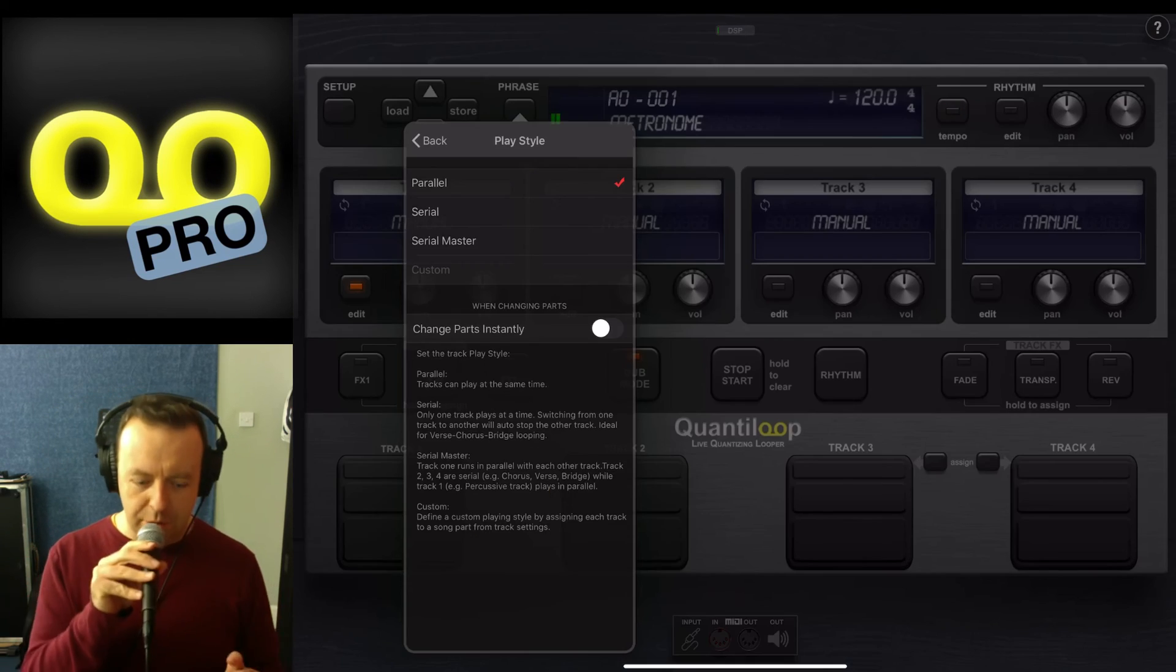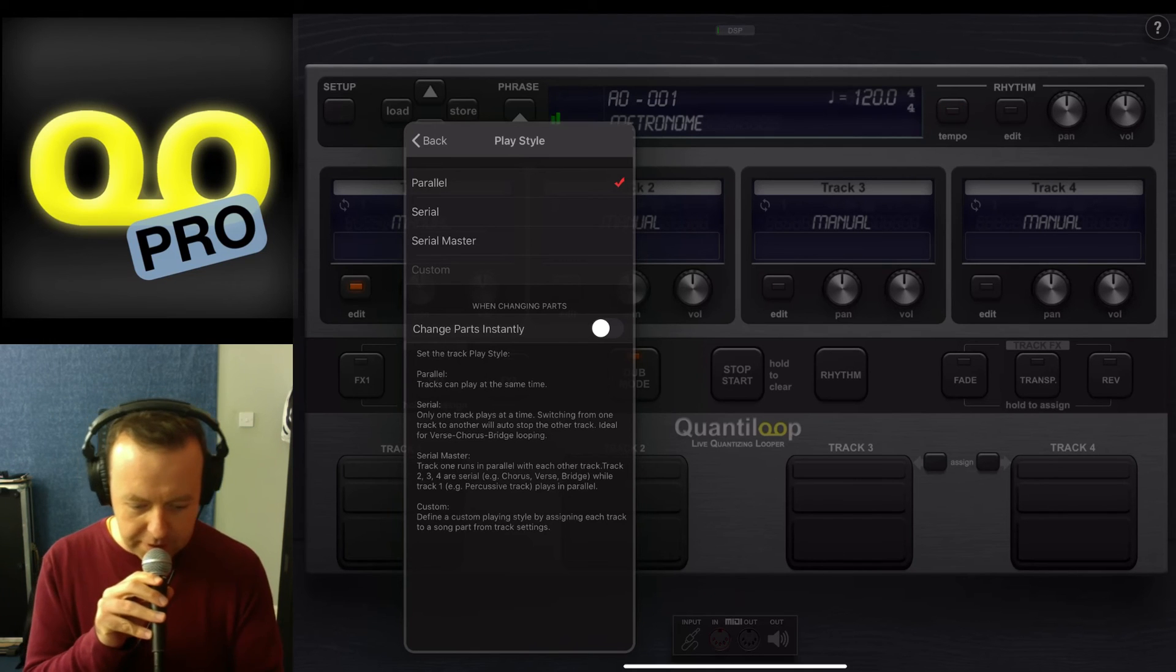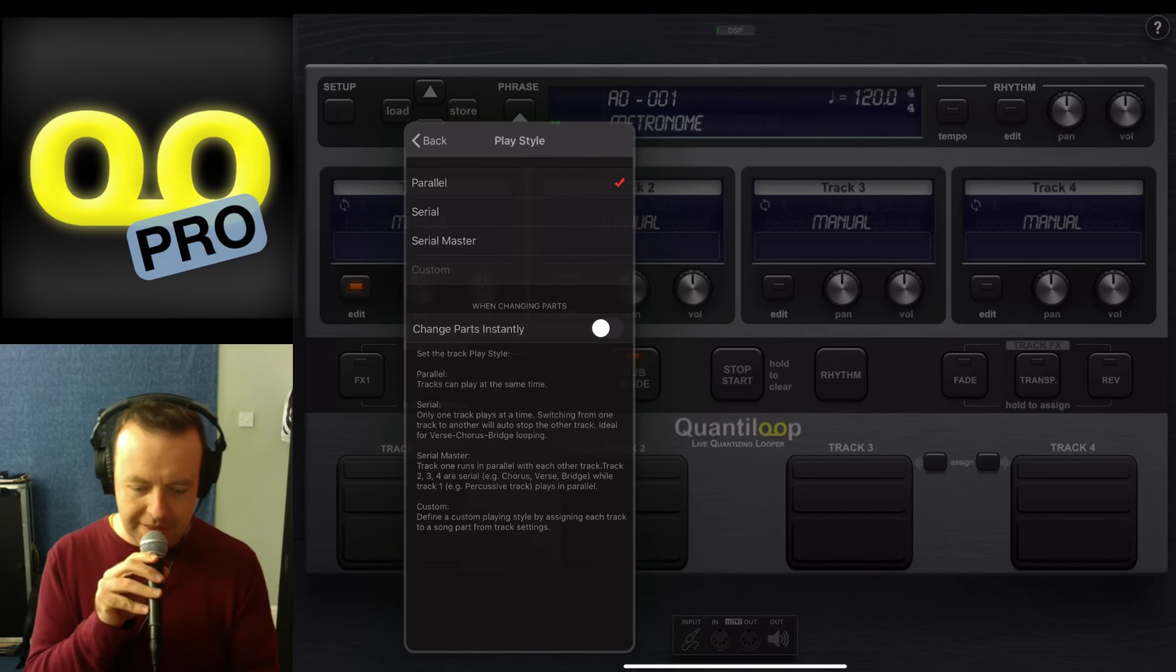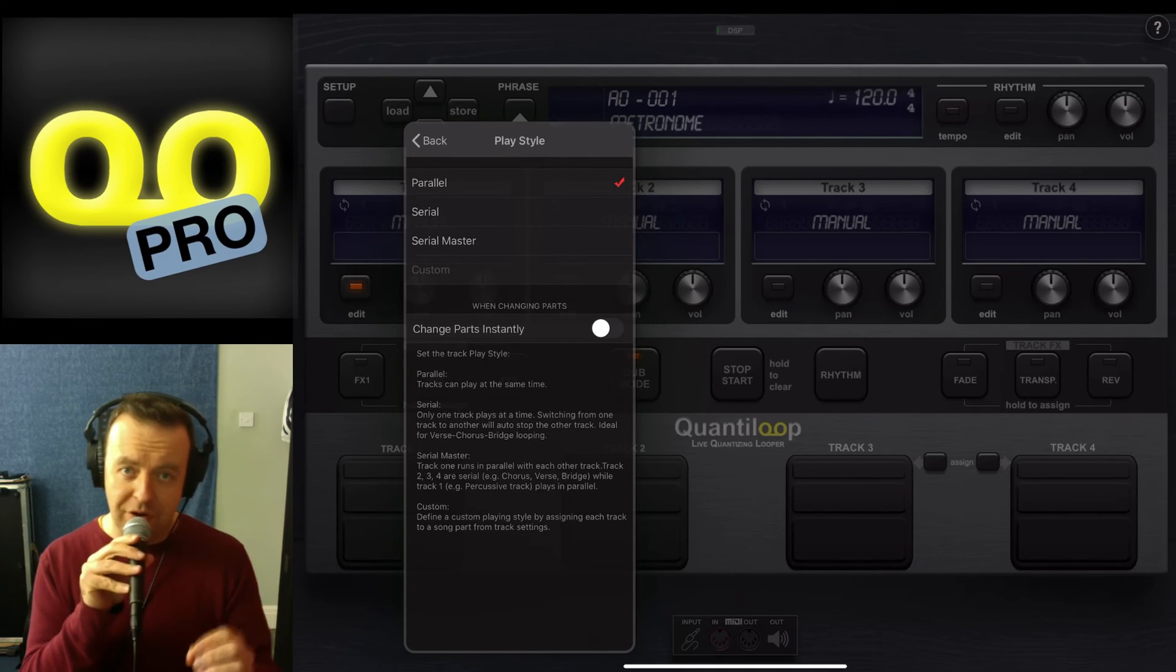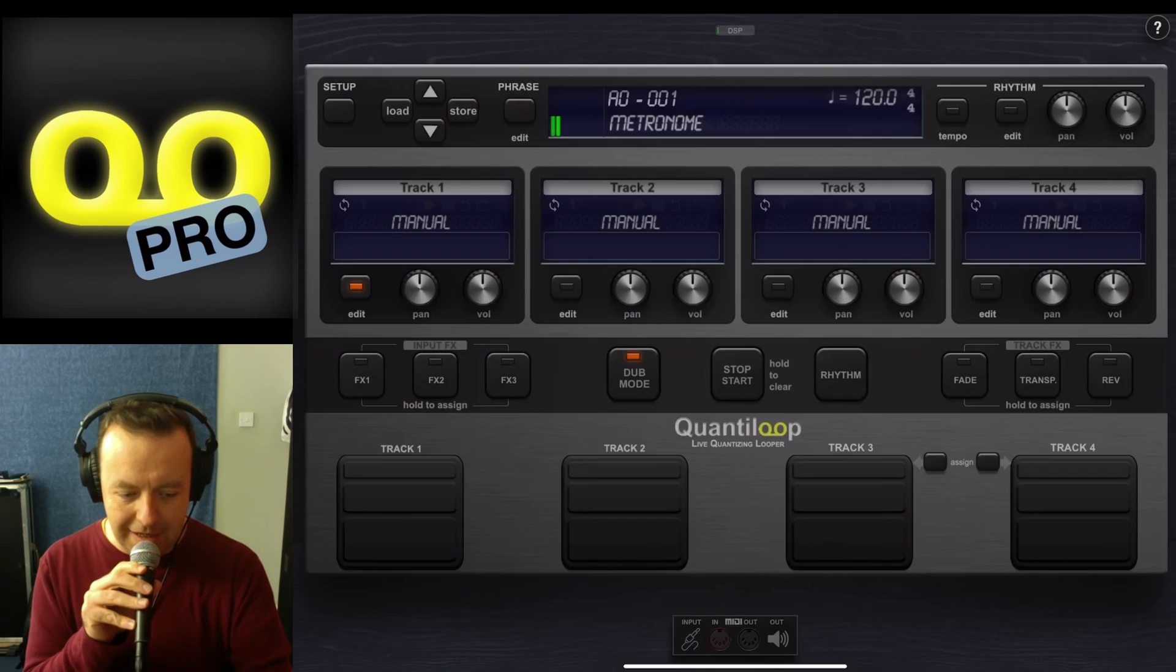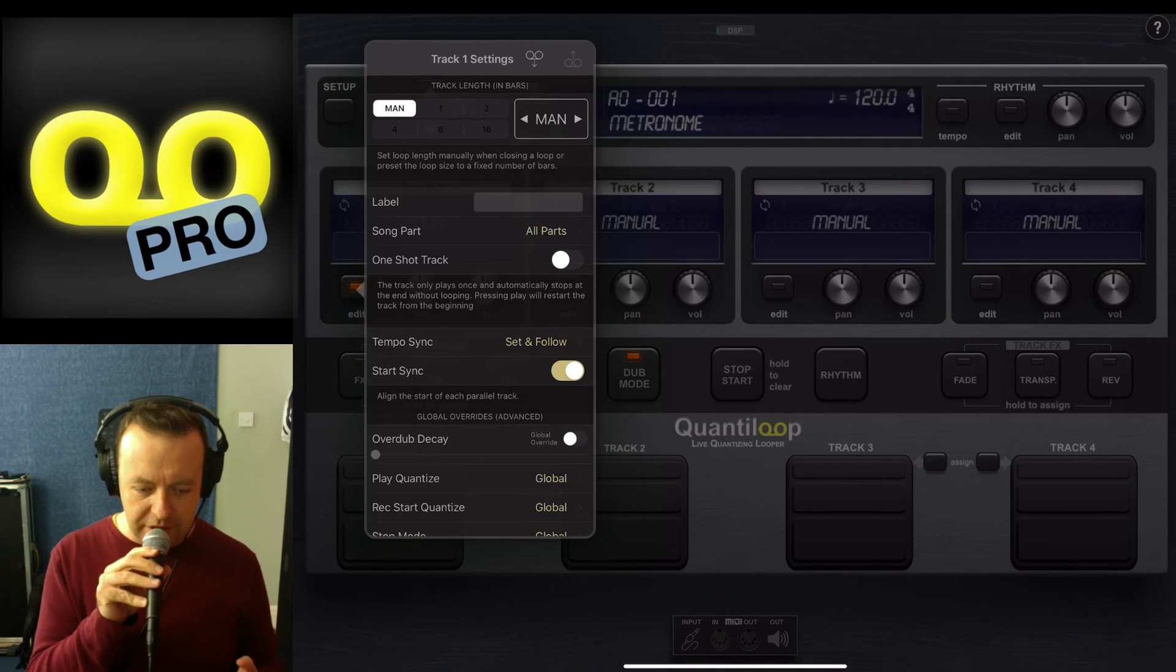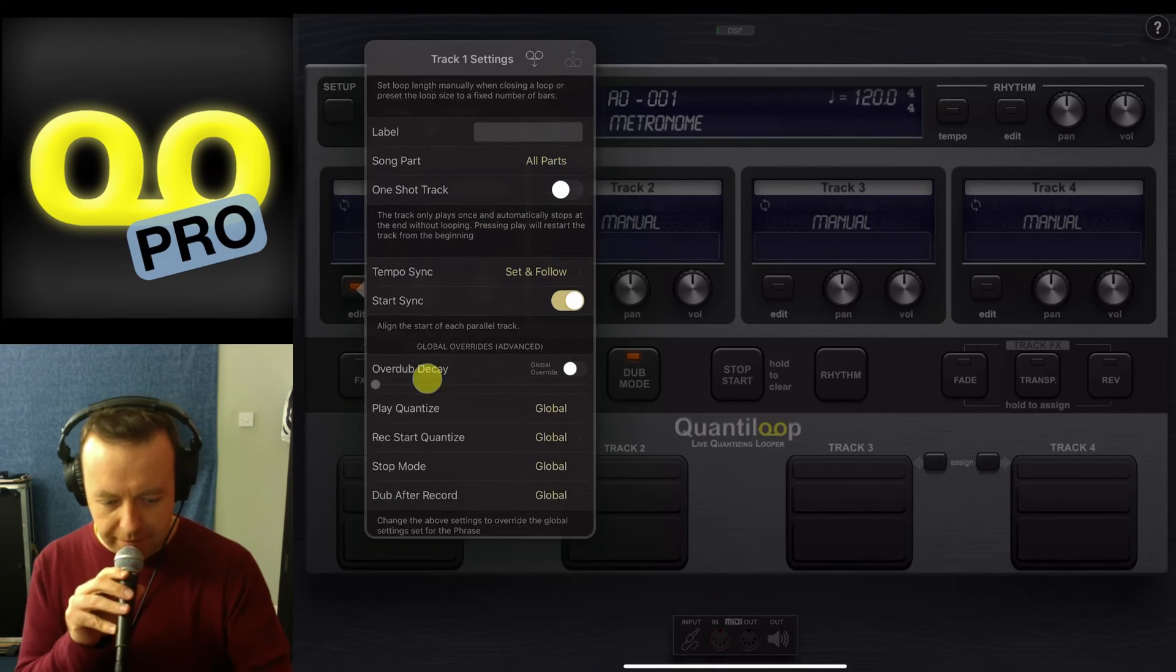Now the other one is custom. So you can define a custom playing style by assigning each track to a song part in the track settings. You do that in the edit mode, so you can actually change it along if you want to.